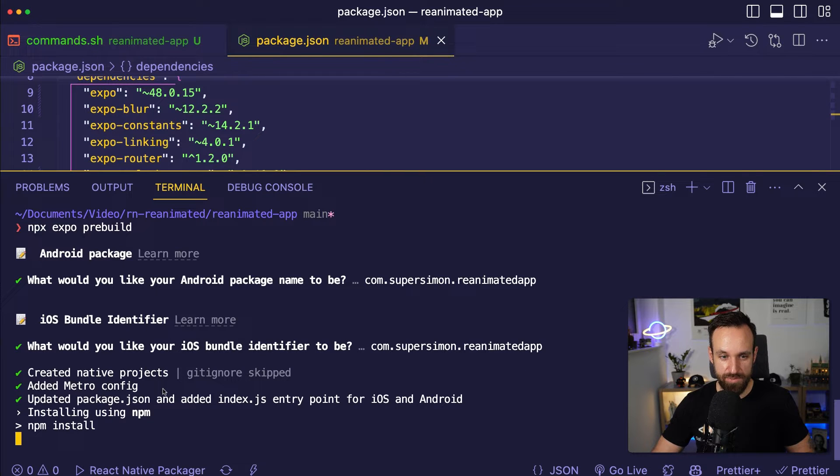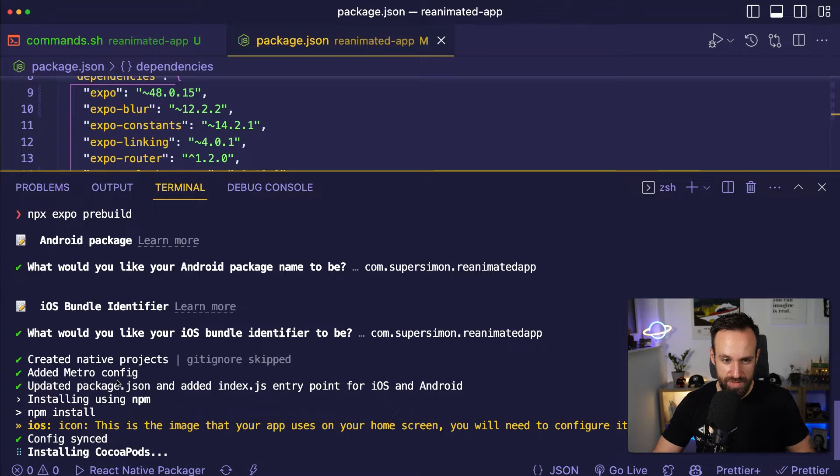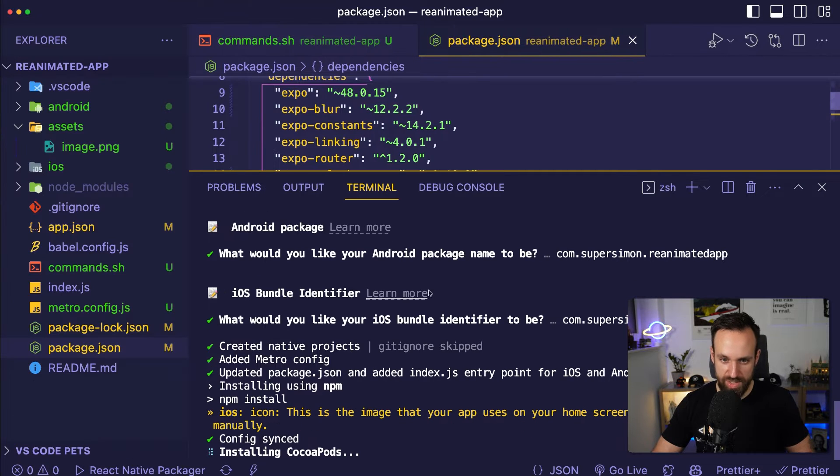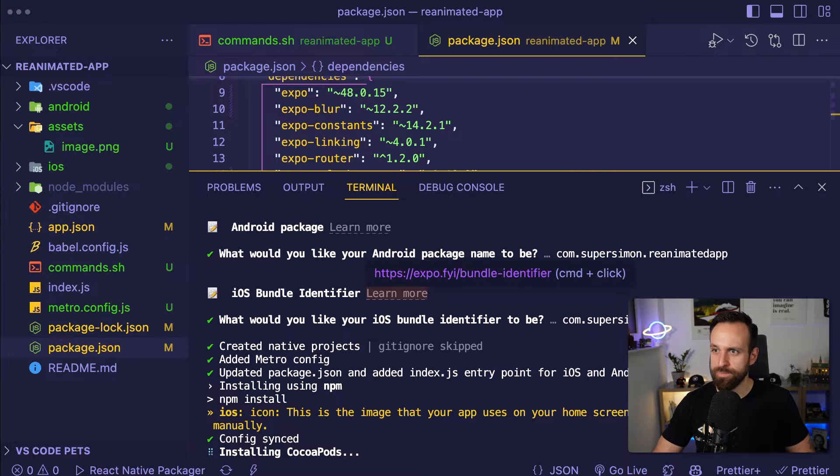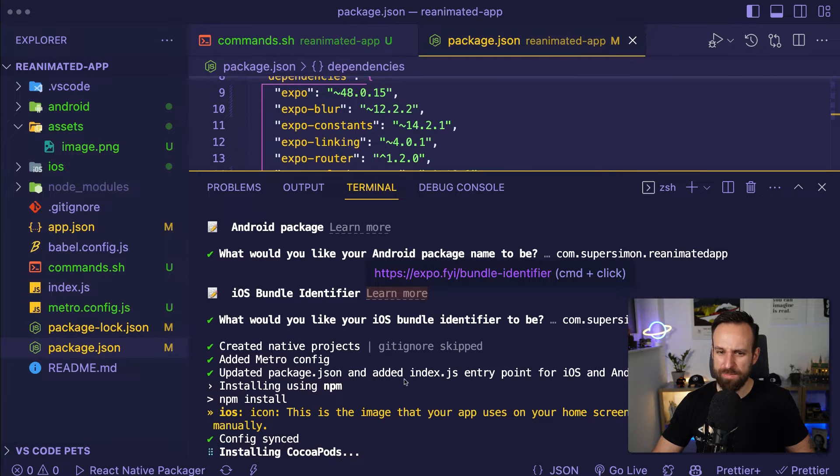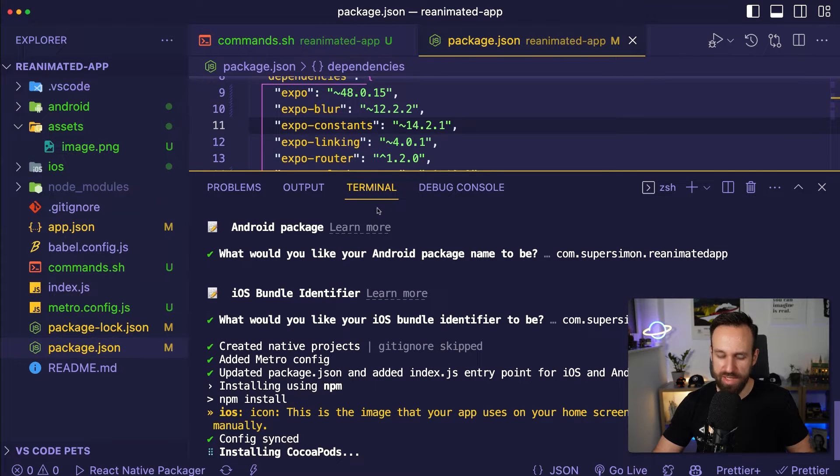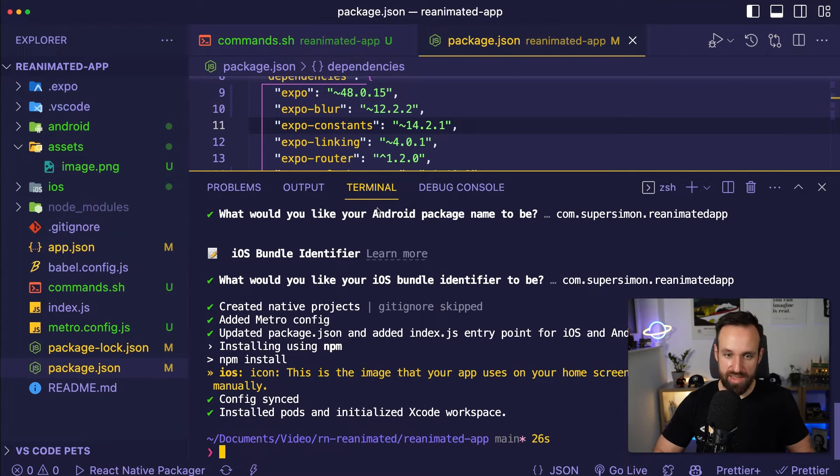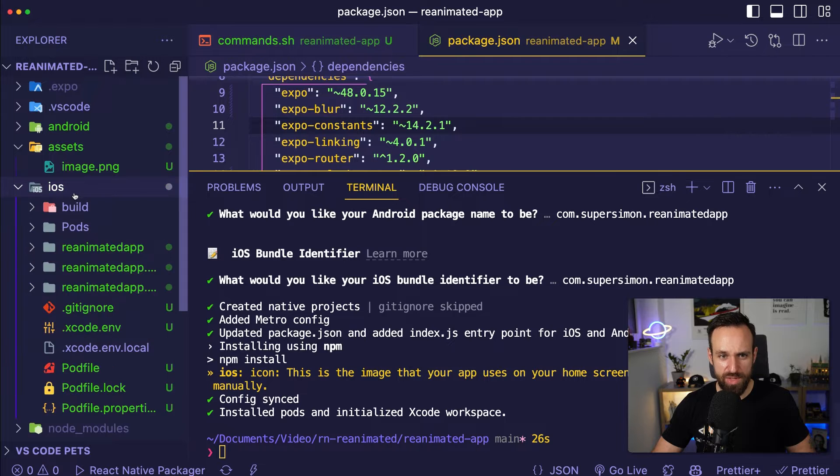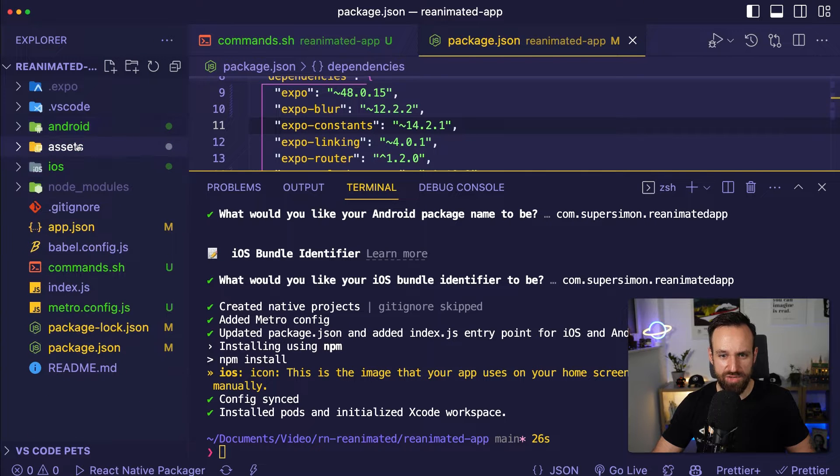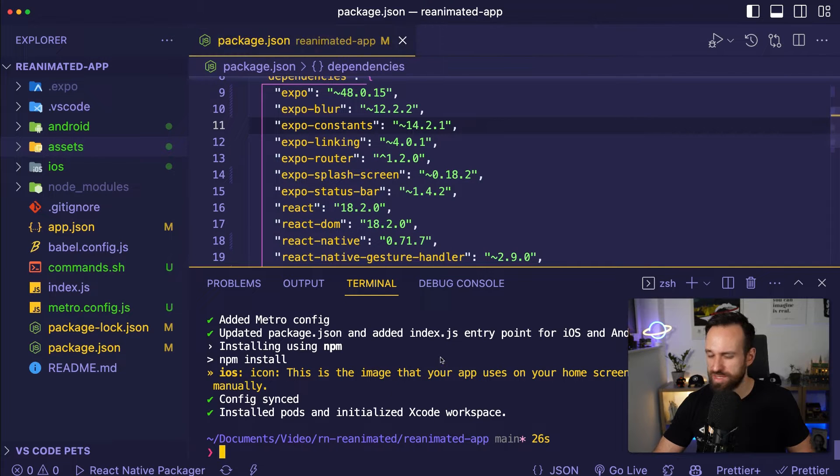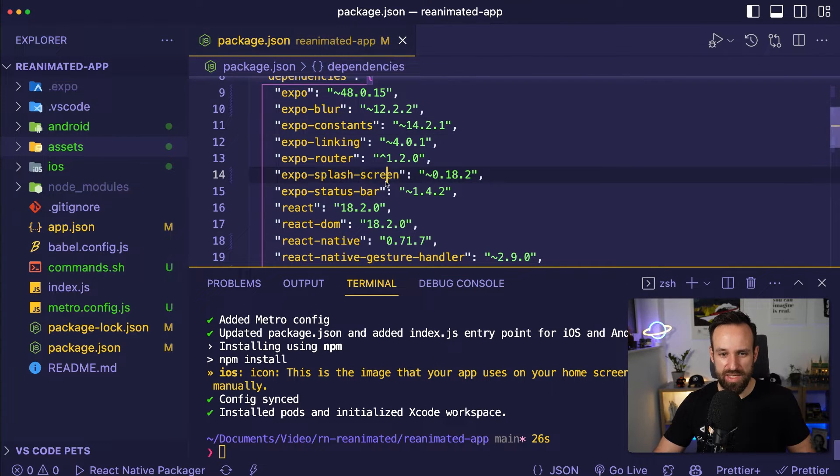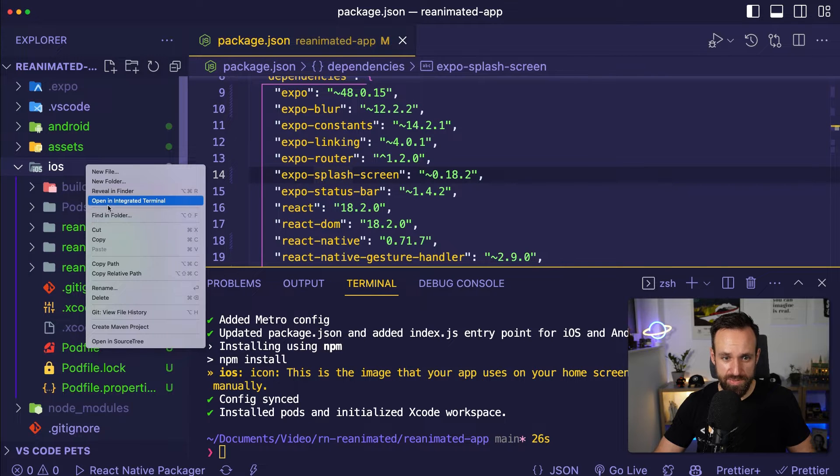Updated Metro config, updated whatever and I think this should hopefully work. So we can already let this run in the background, maybe we can already try the first part without using our custom client, but I want to just let this run. Here we go, here's the iOS project, the Android project, there might be a problem with Reanimated 3 on Android devices, I haven't tested this extensively.